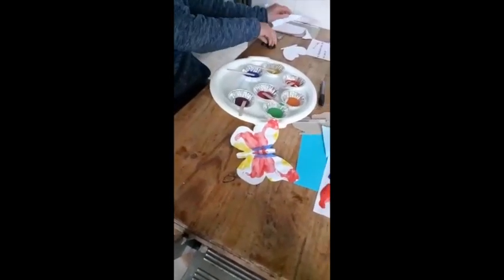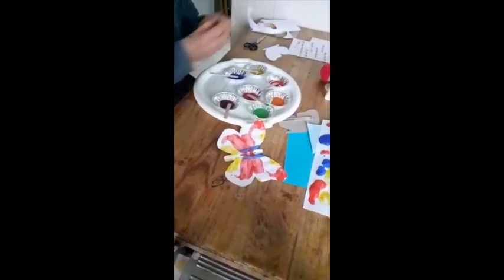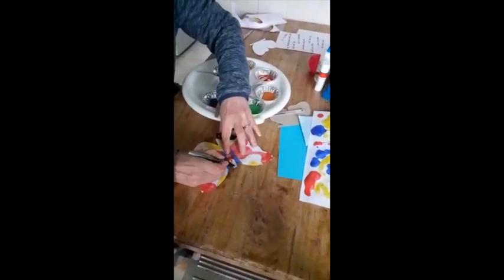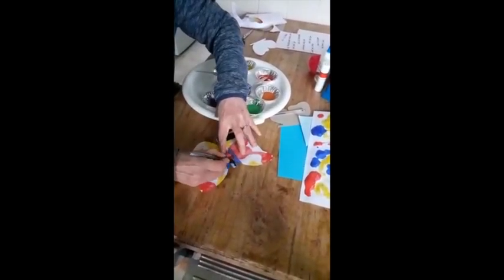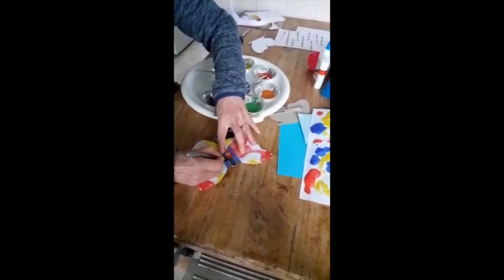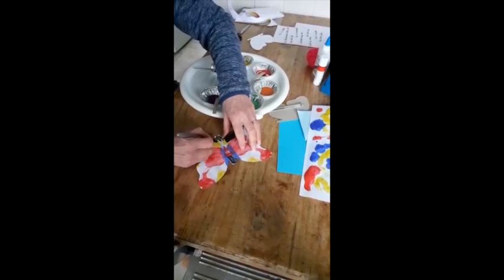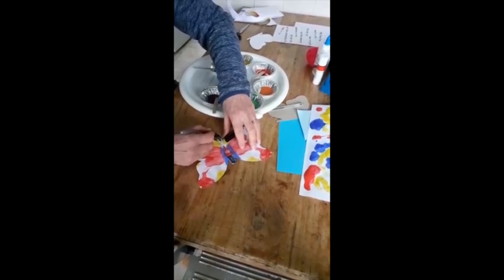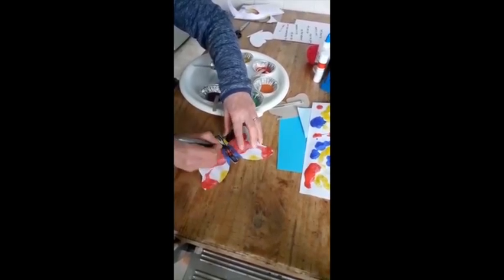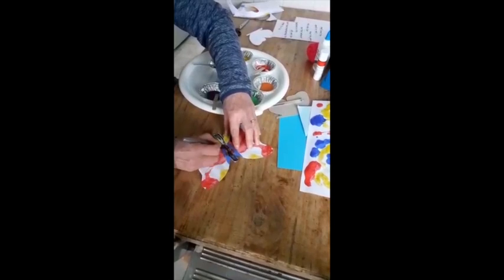I then took a black pen and drew on the body of the butterfly. It's up to you whether you want to do something like that or whether you're happy just with the colors of the paint.